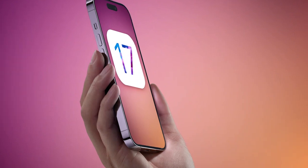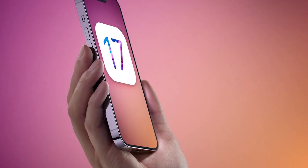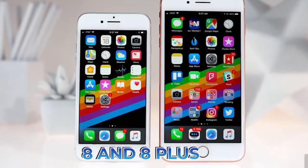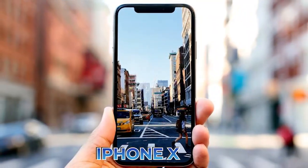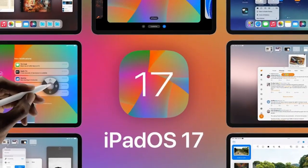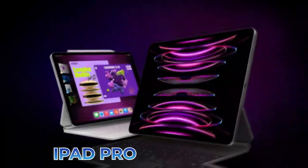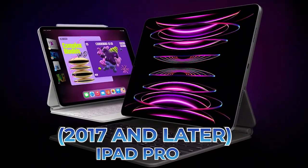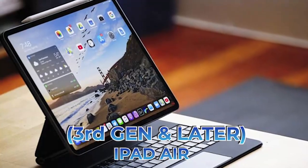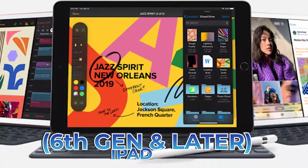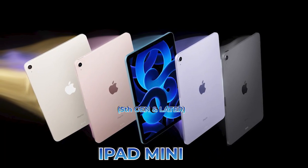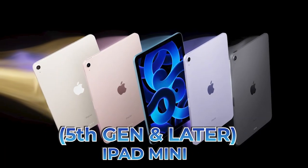iOS 17 is rumored to be supportive of Apple devices such as the iPhone 8 and 8 Plus, iPhone X, and more. The iPadOS 17 is also speculated to run on iPad Pro 2017 and later, iPad Air 3rd generation and later, iPad 6th generation and later, and iPad Mini 5th generation and later.